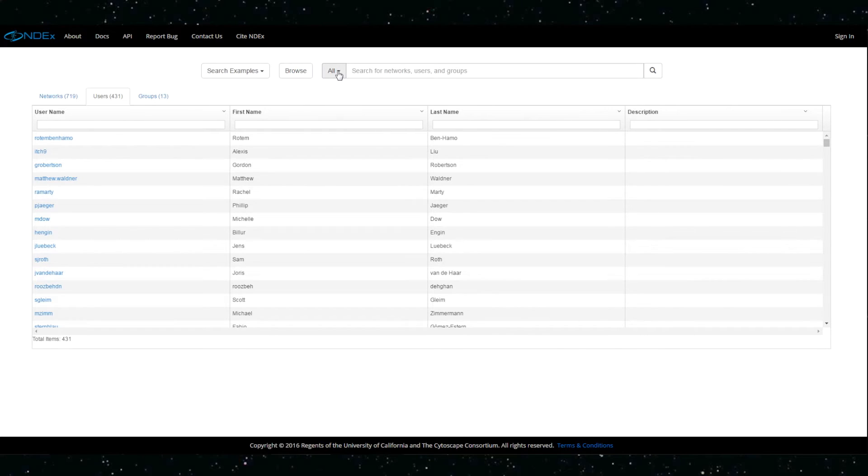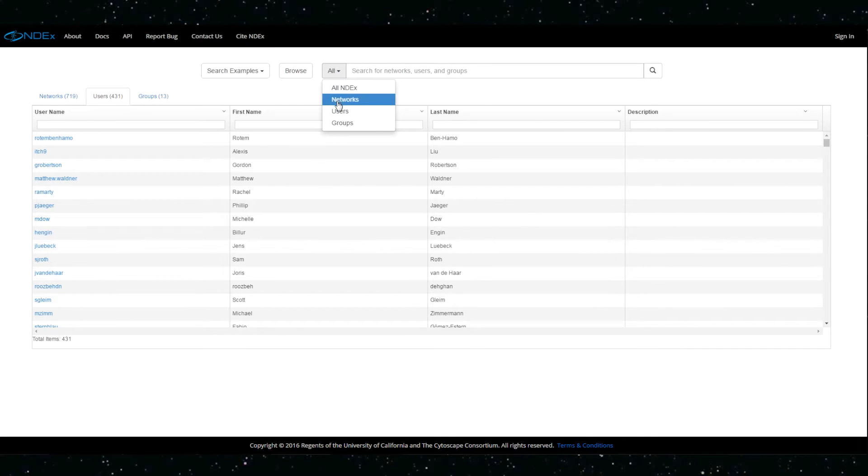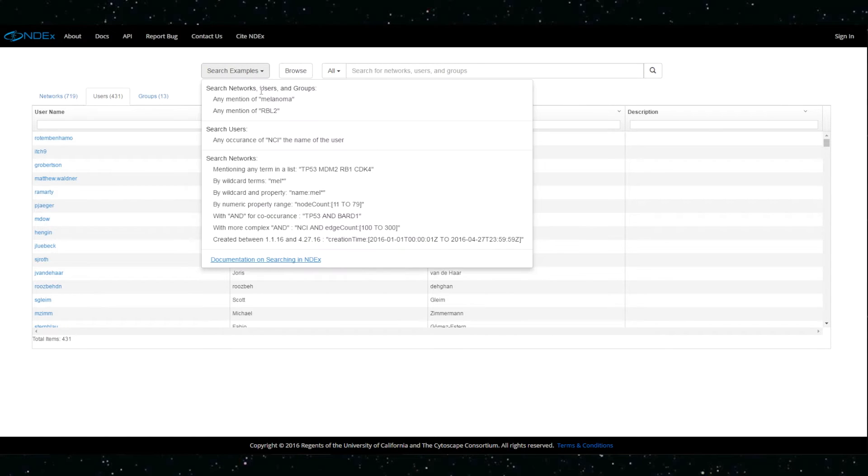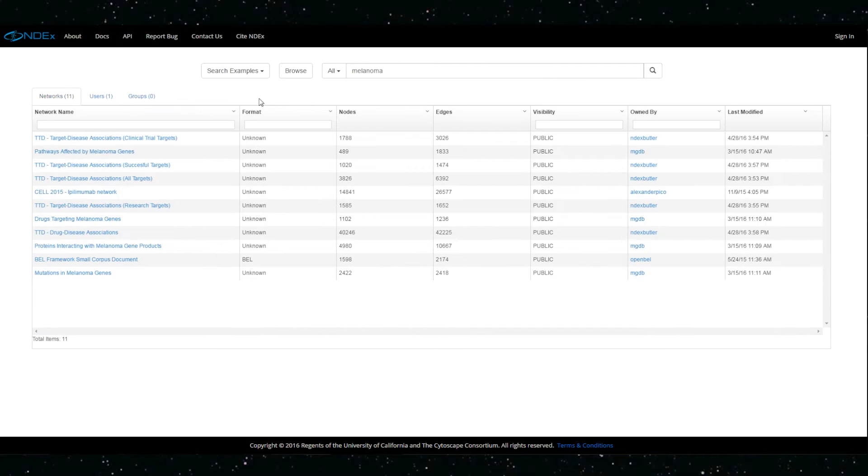Last but not least, now any search is performed simultaneously for networks, users, and groups, and results are displayed in tabular form with separate tabs.